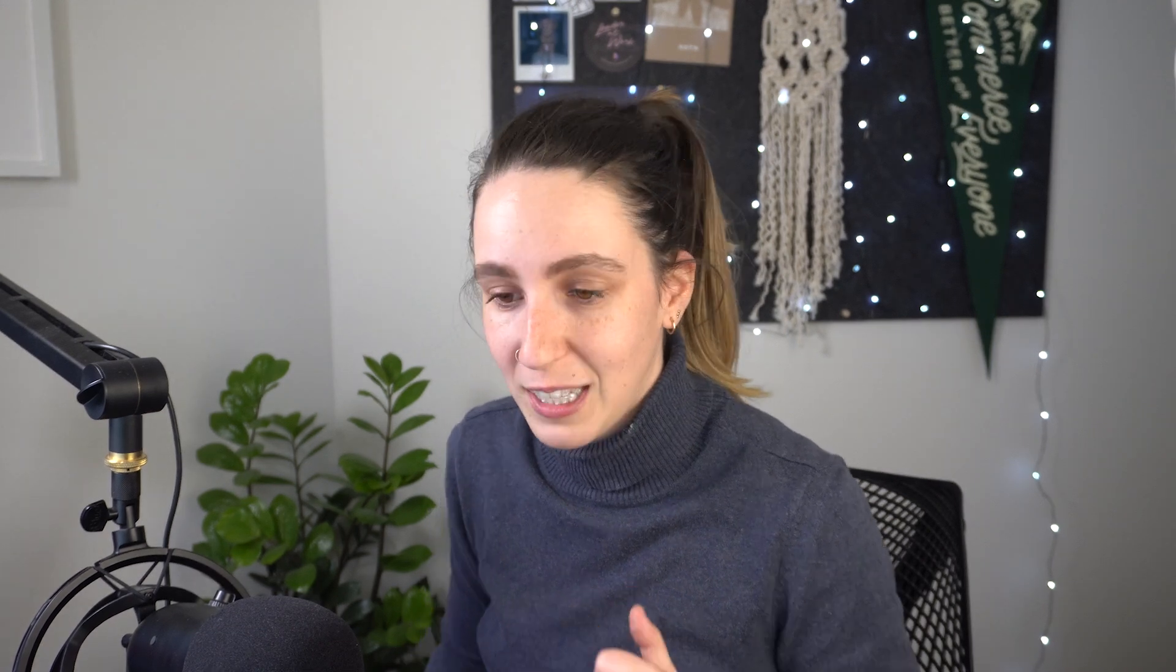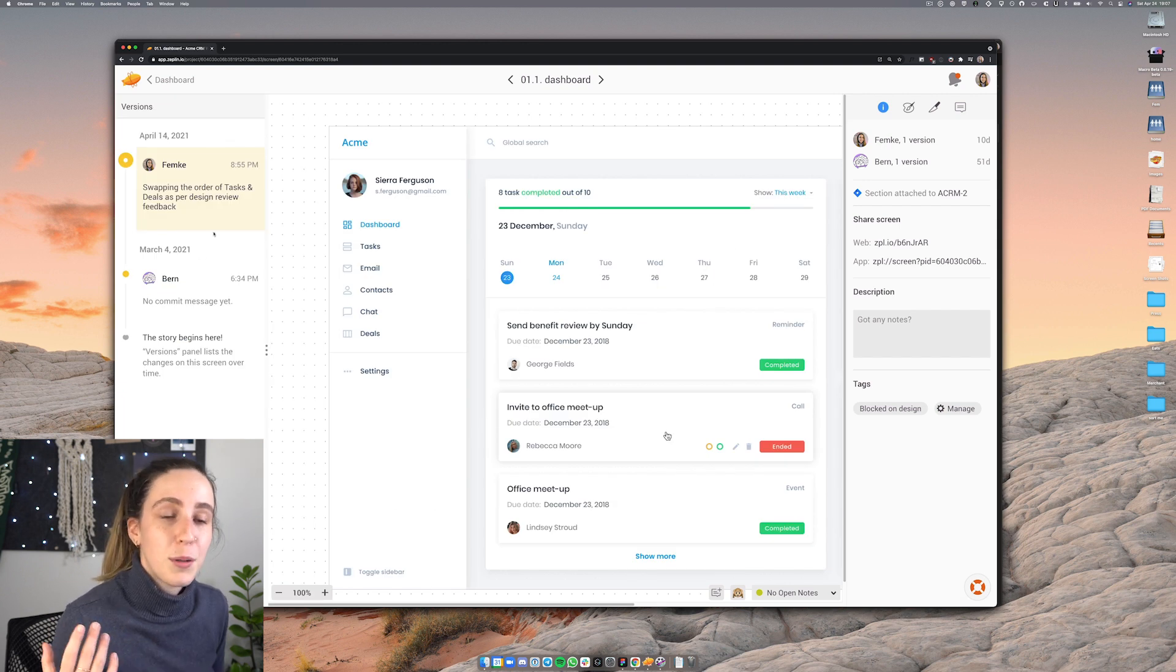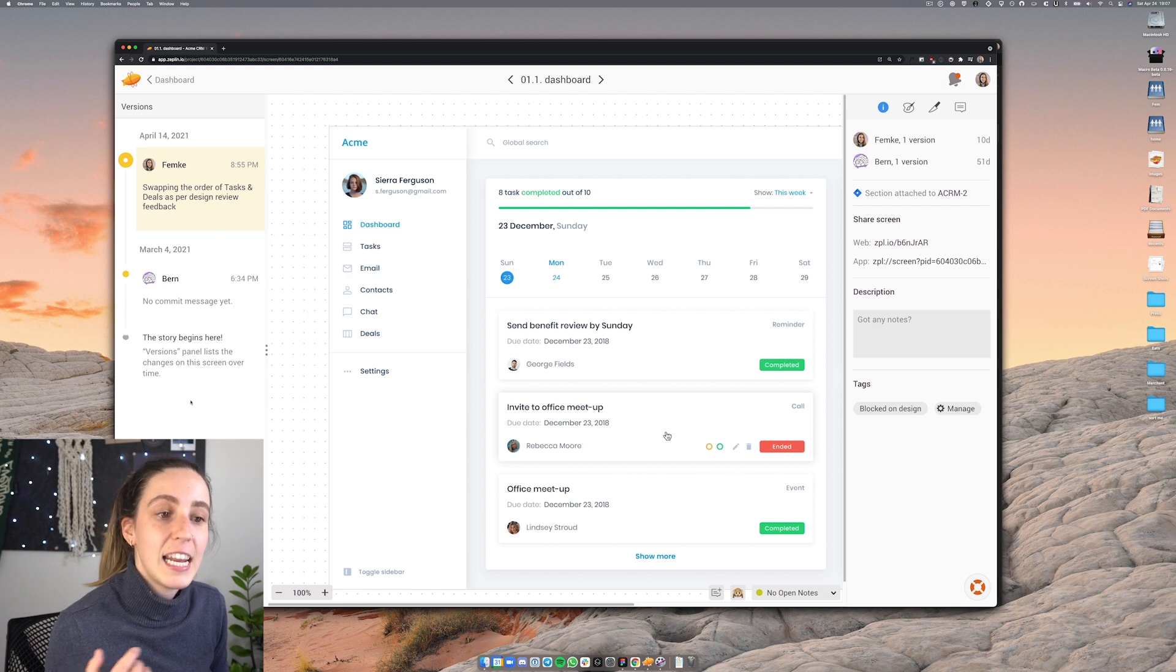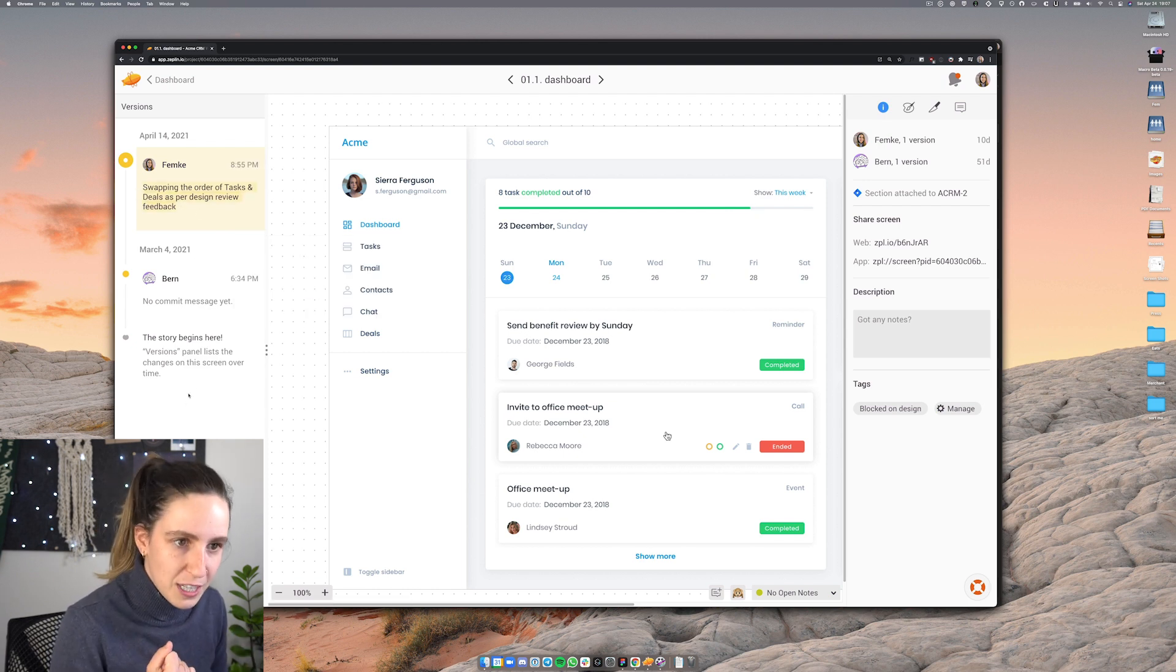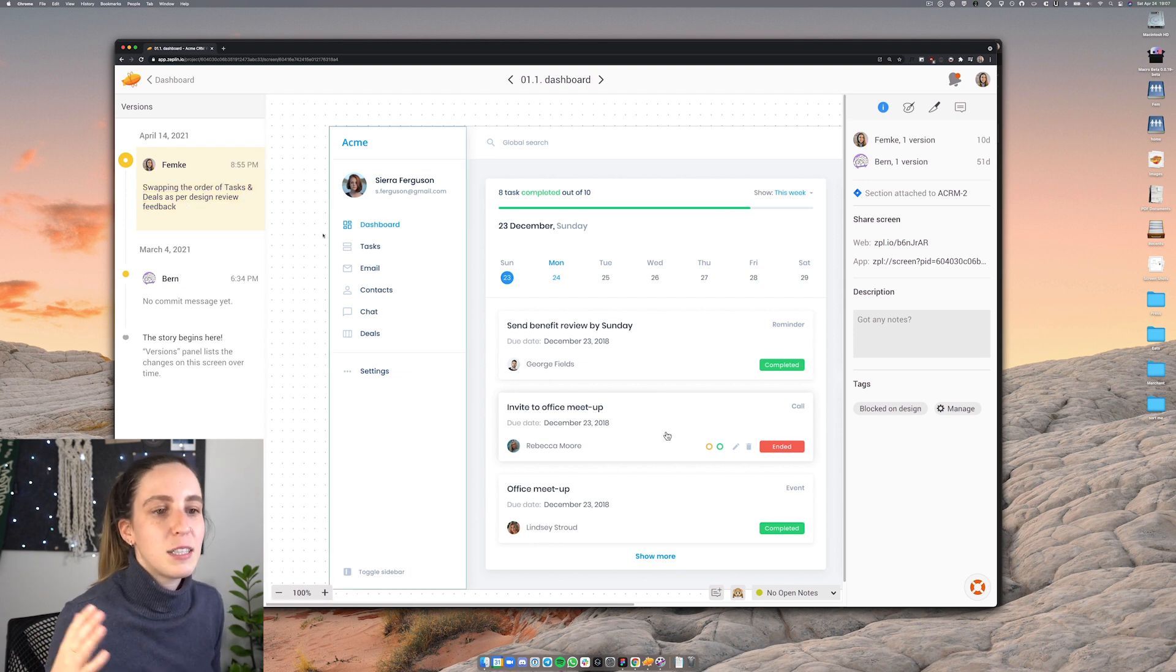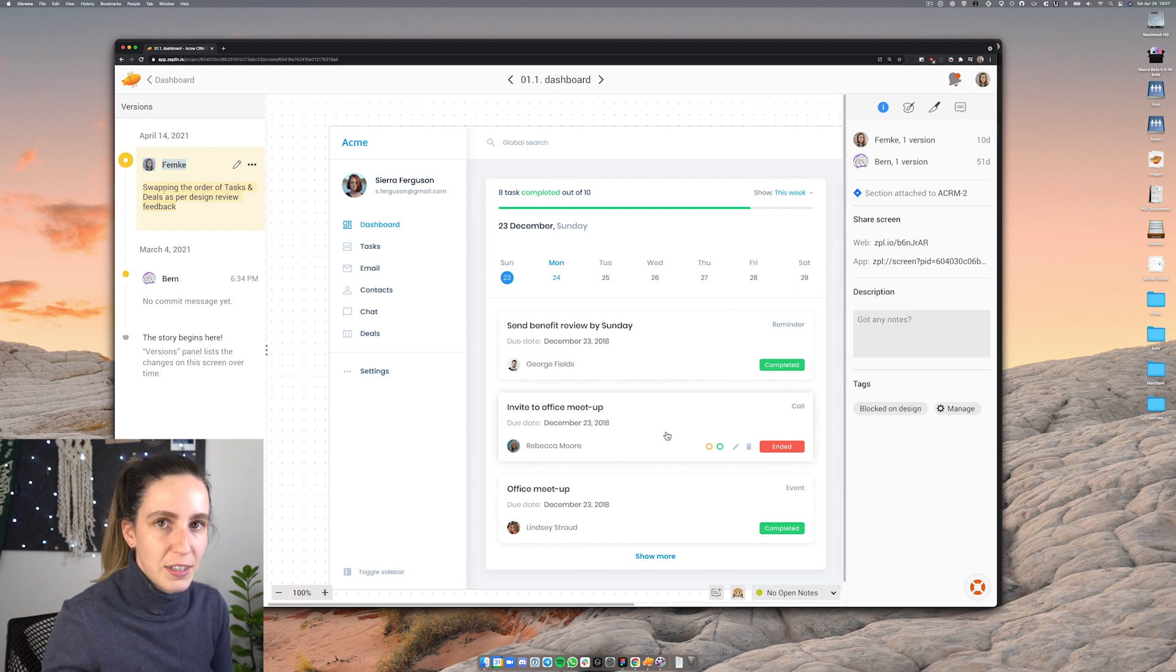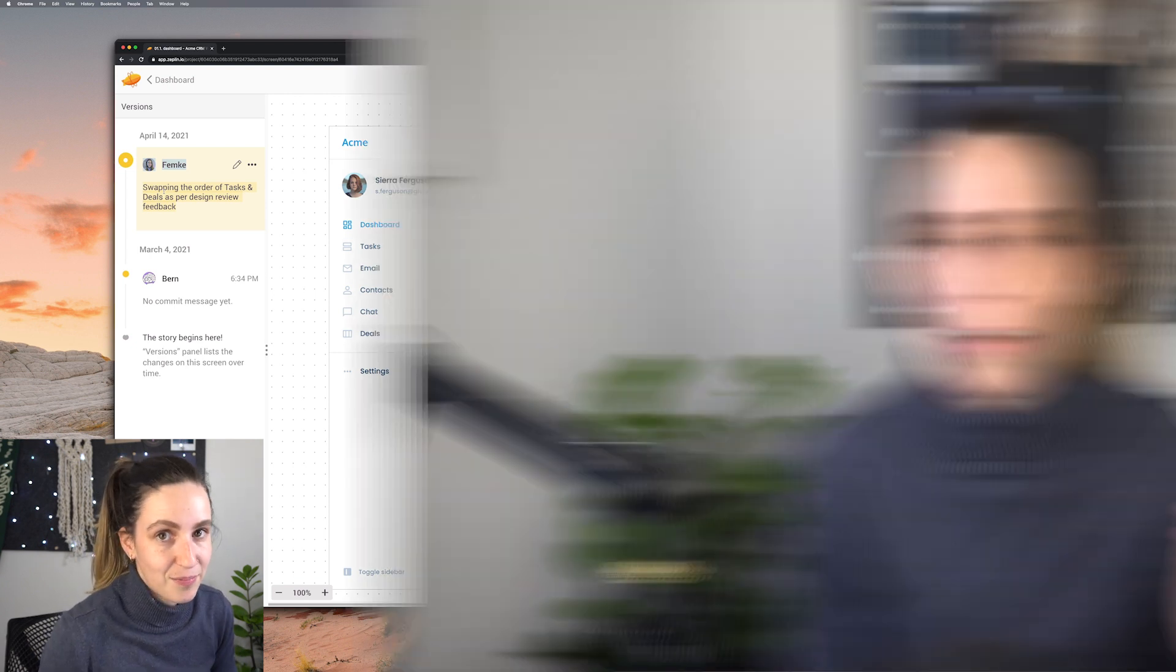Lastly Zeppelin also has version history and now remember those commit messages we were talking about earlier, here's where they come in really handy. If I open up the version history for this screen I can see different versions that have been uploaded from Figma into Zeppelin and any commit messages that were also left. So in this case on April 14th I re-uploaded this screen from Figma and this was the commit message that I left. So having these commit messages makes it really clear what changes are happening between each version of the uploaded design.